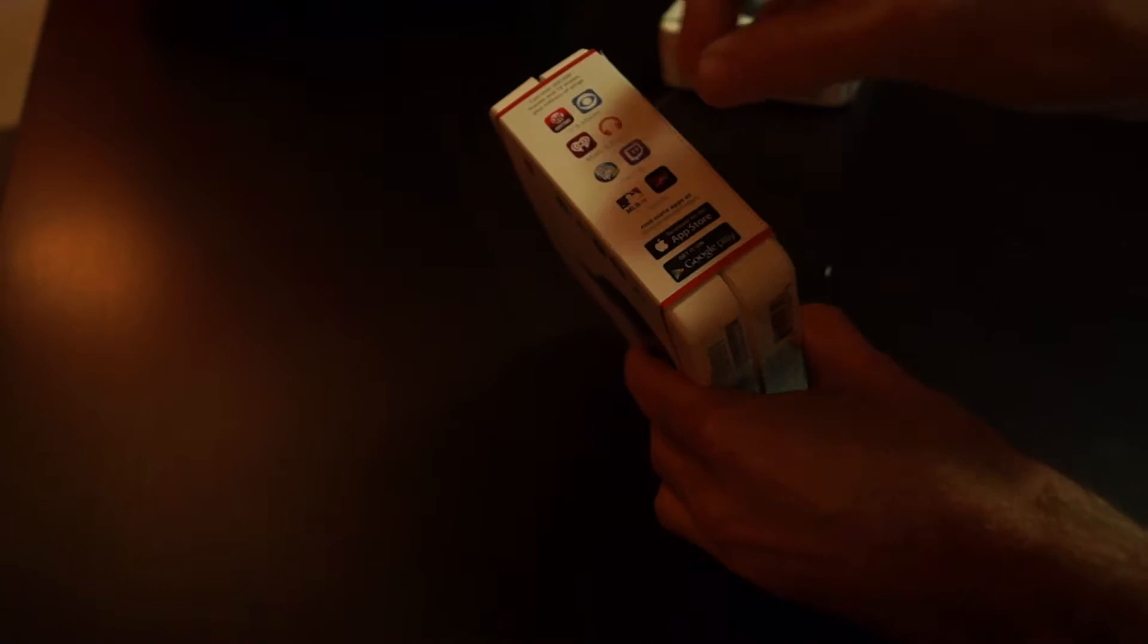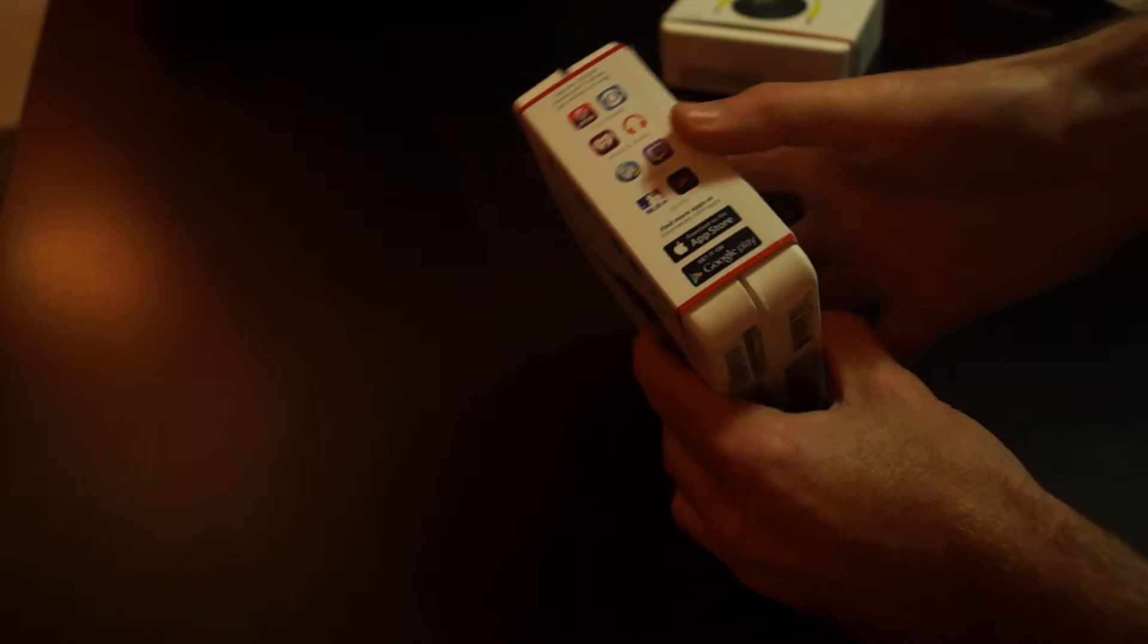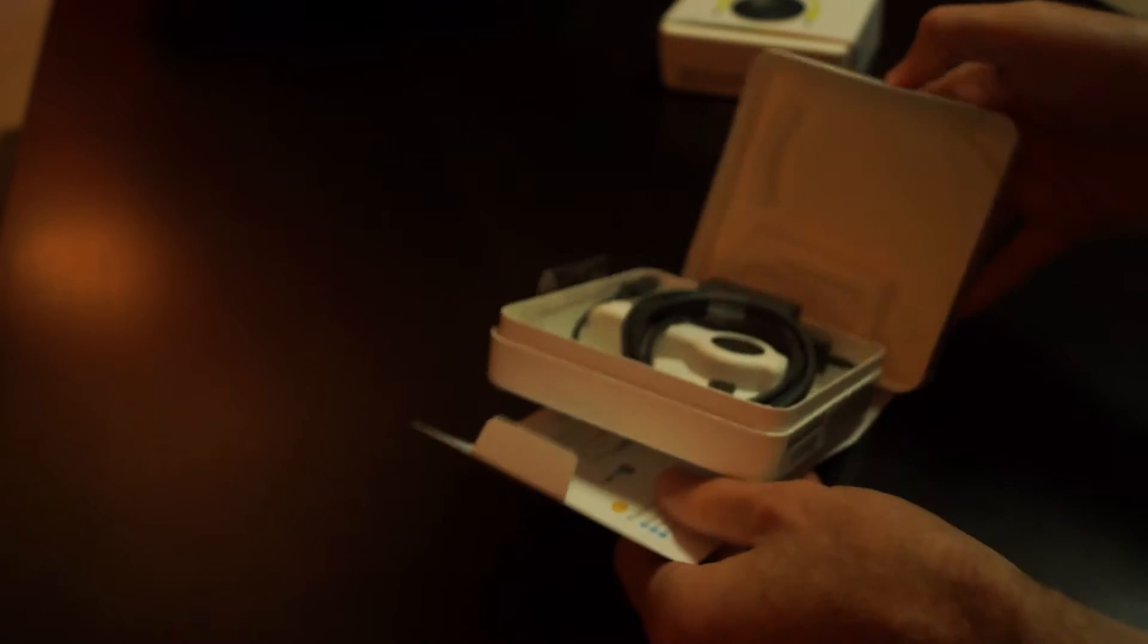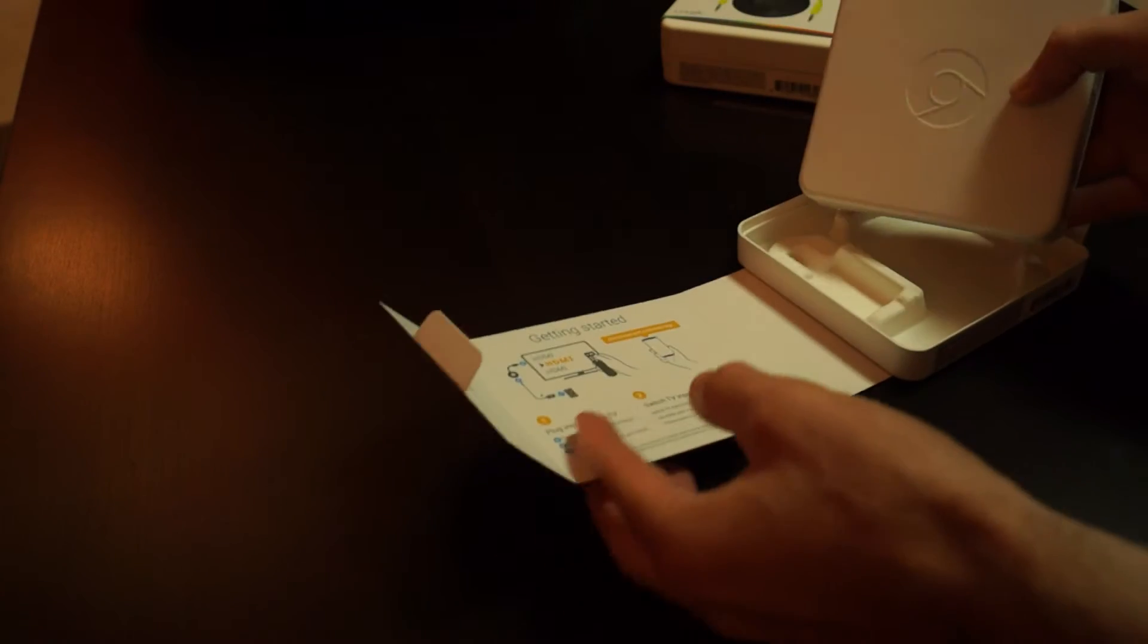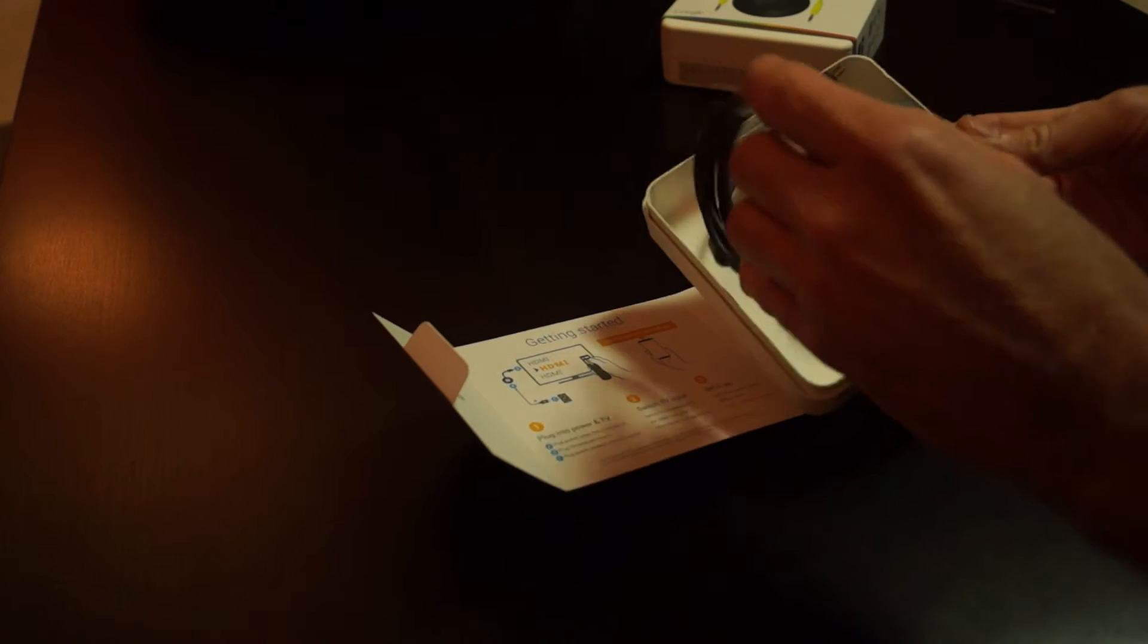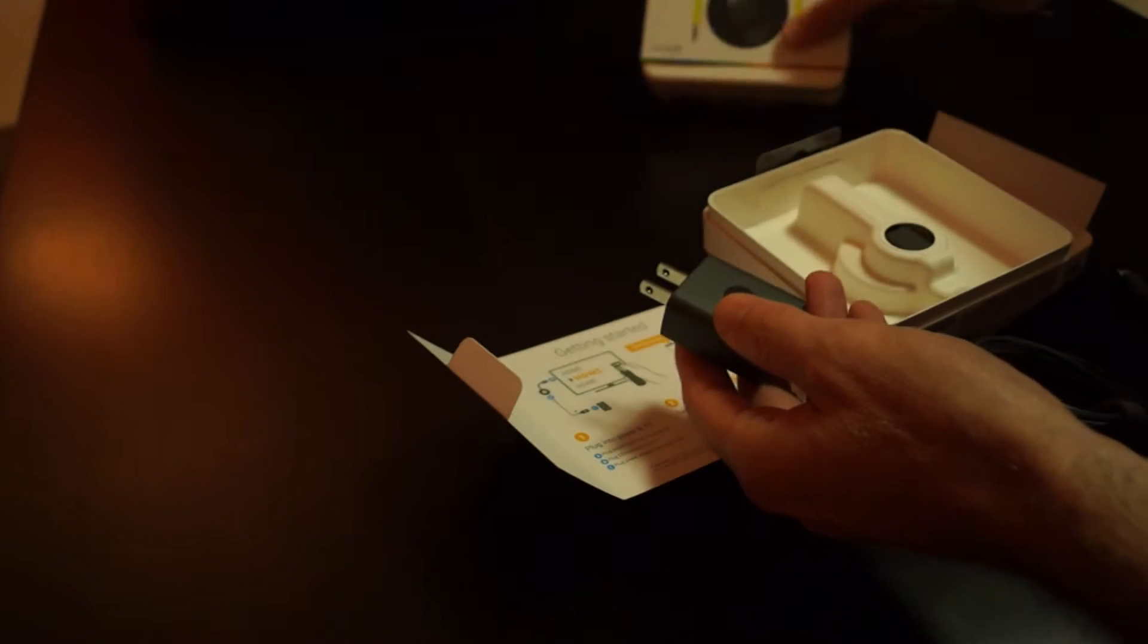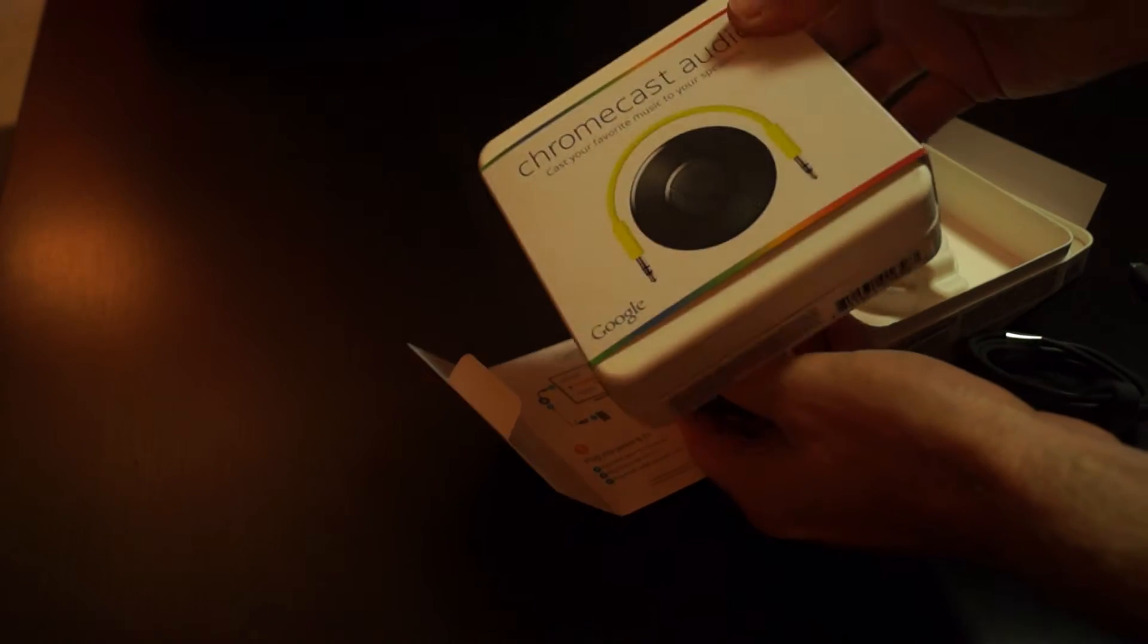Opens on the side, pops open and comes right open to the inside with your power cable. This happens to be the exact same power cable, USB adapter, and power cable that the Chromecast Audio has, which I previously set up.